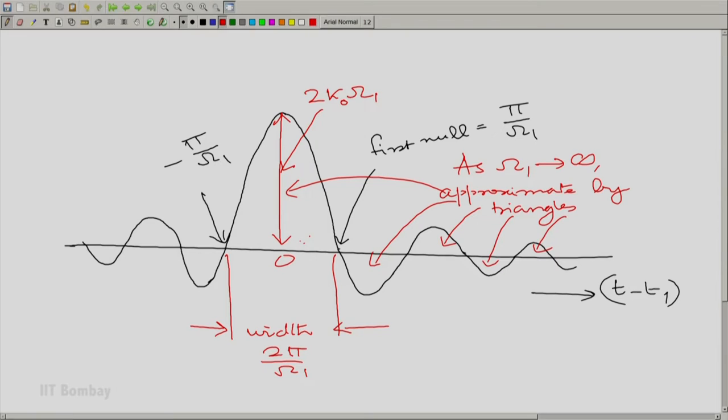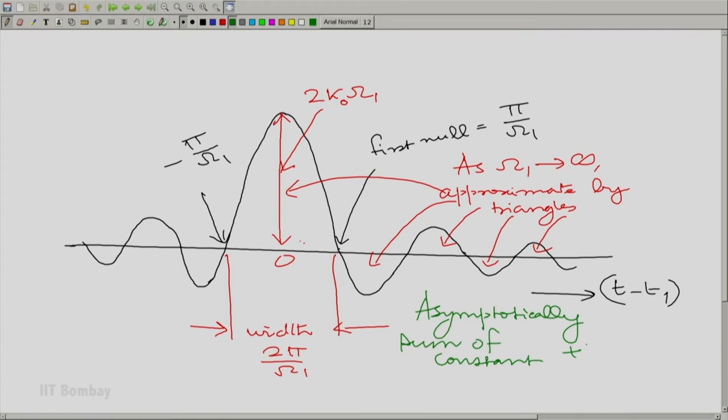I encourage you to do that. Those who really want to understand this better might do well to perform a numerical integration and find out how this area converges as omega_1 tends to infinity. What is happening is we have several triangles or shapes — asymptotically we have a sum of constant areas, positive and negative, and the beauty is that those areas remain constant asymptotically.